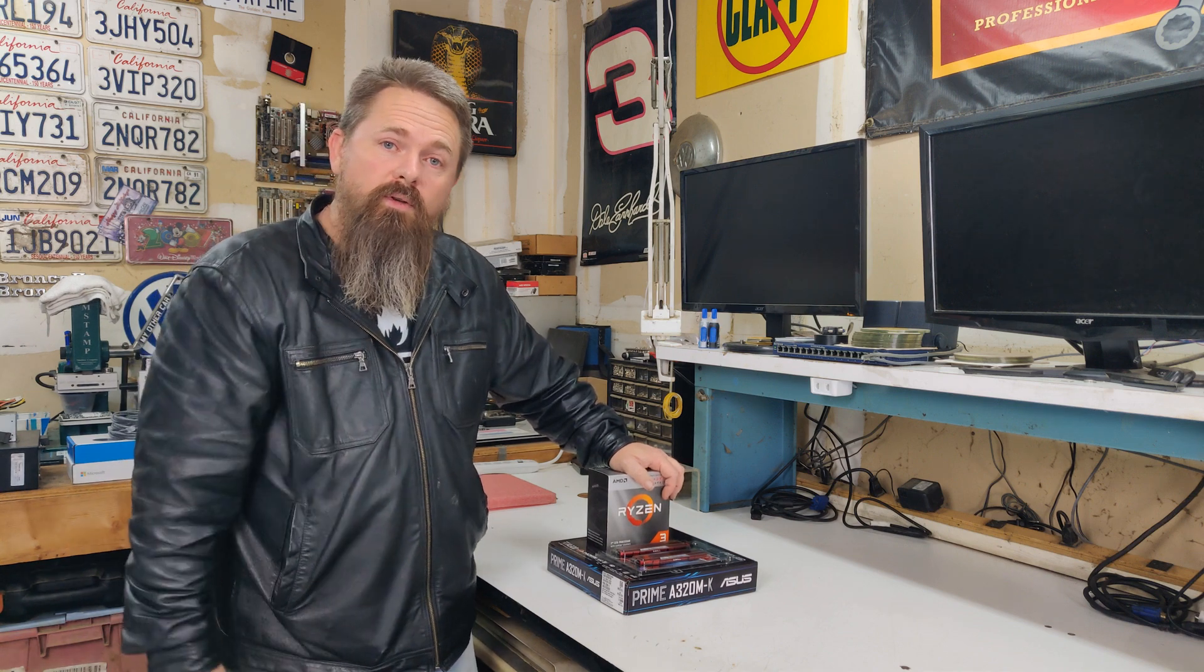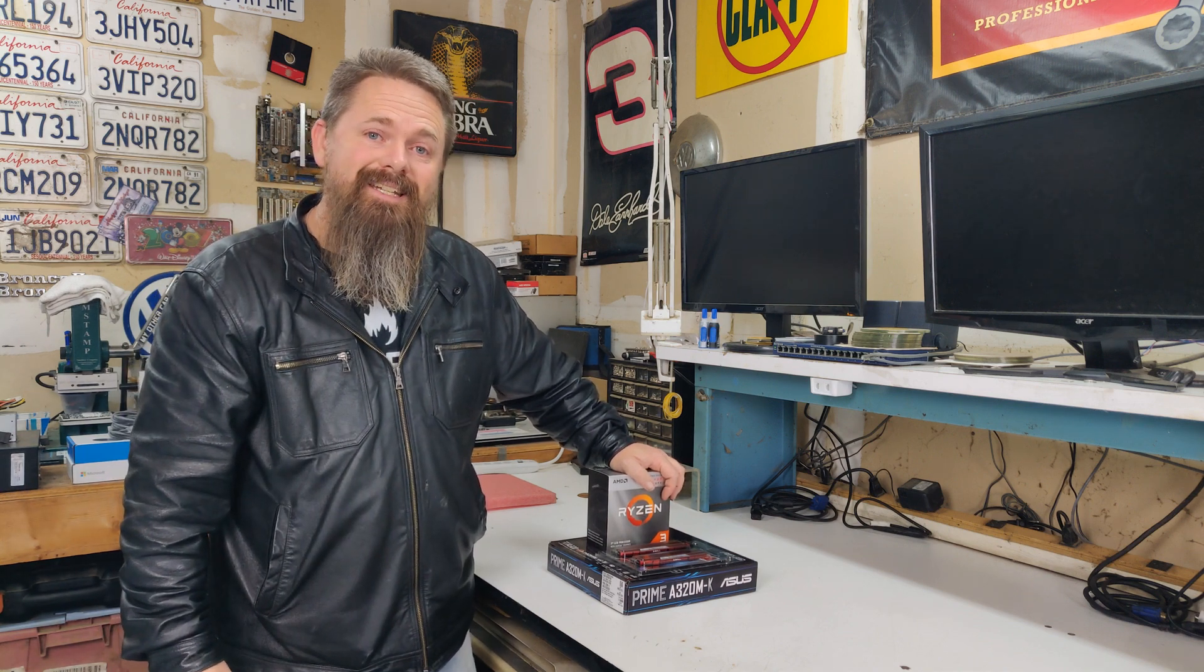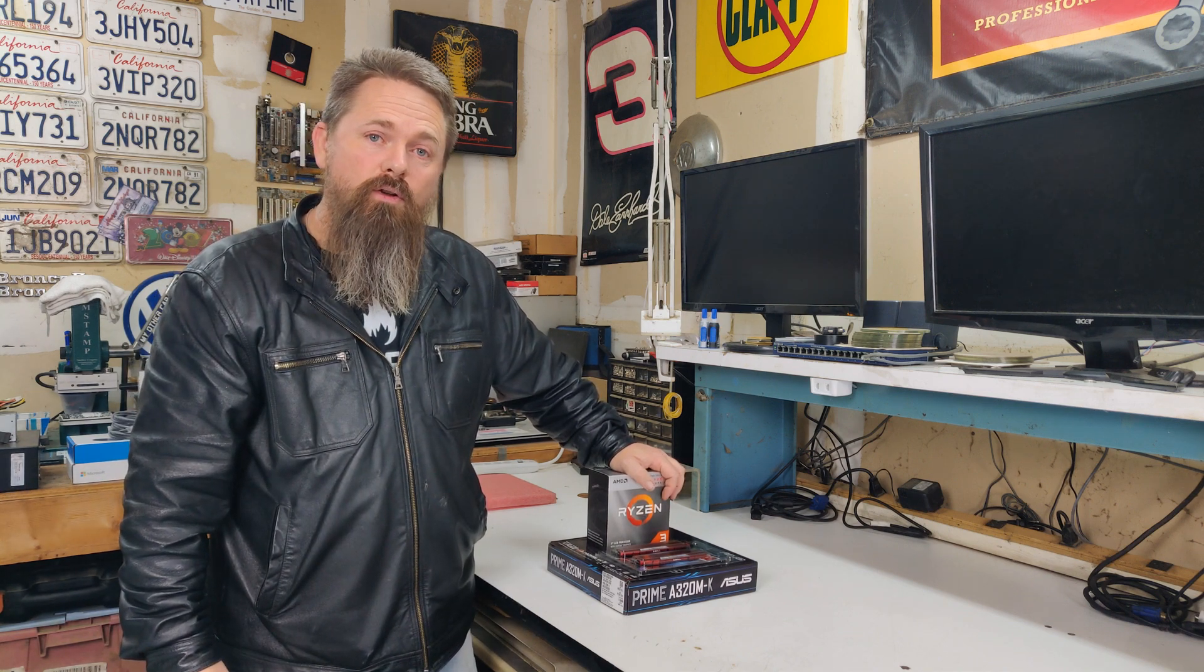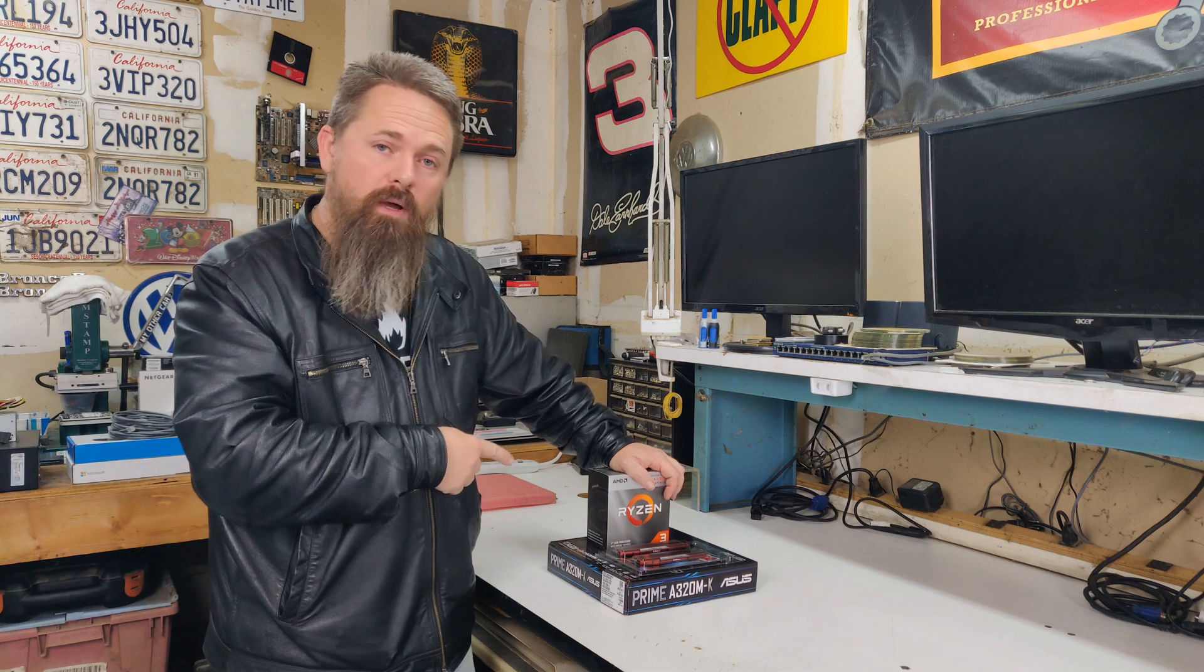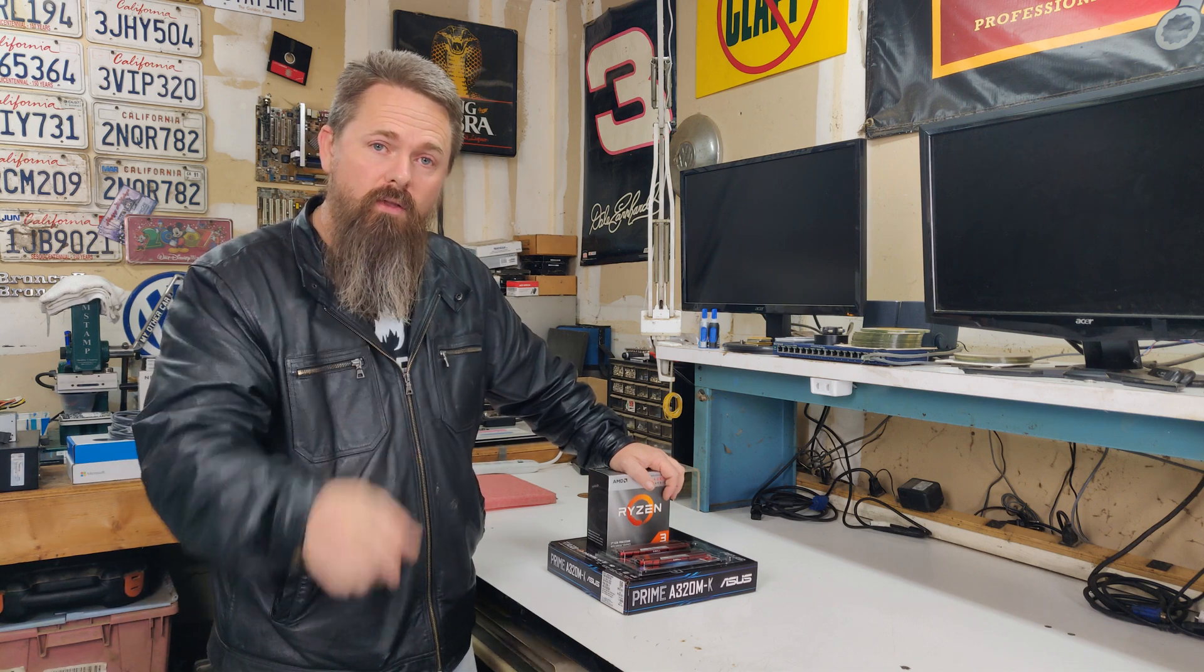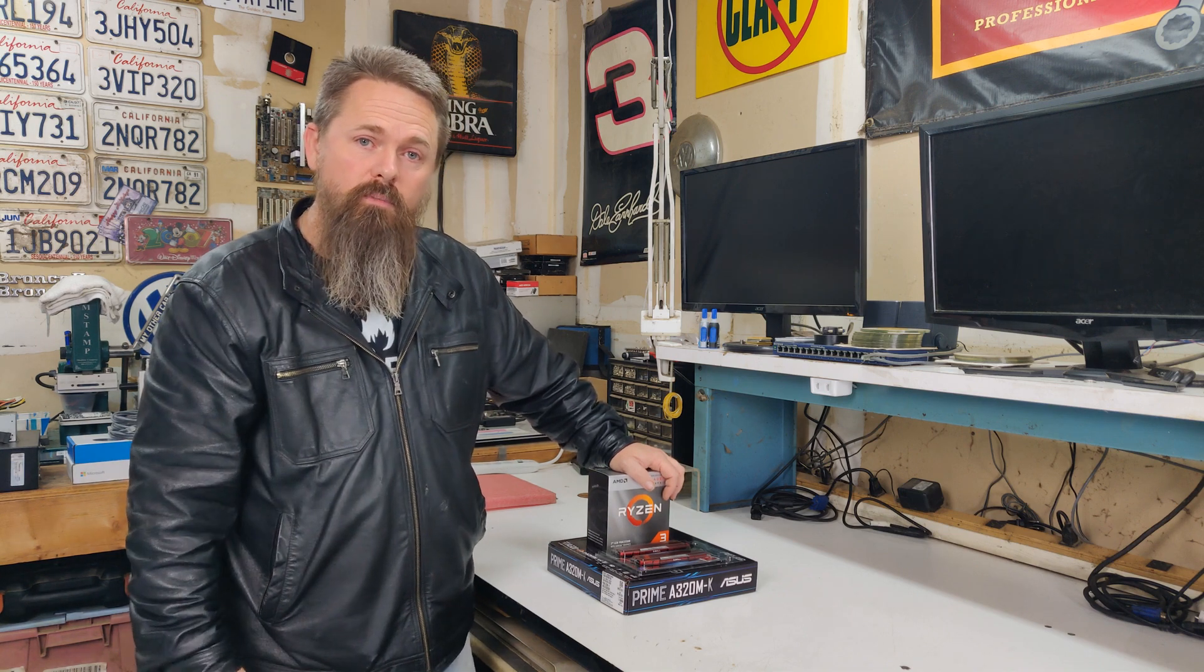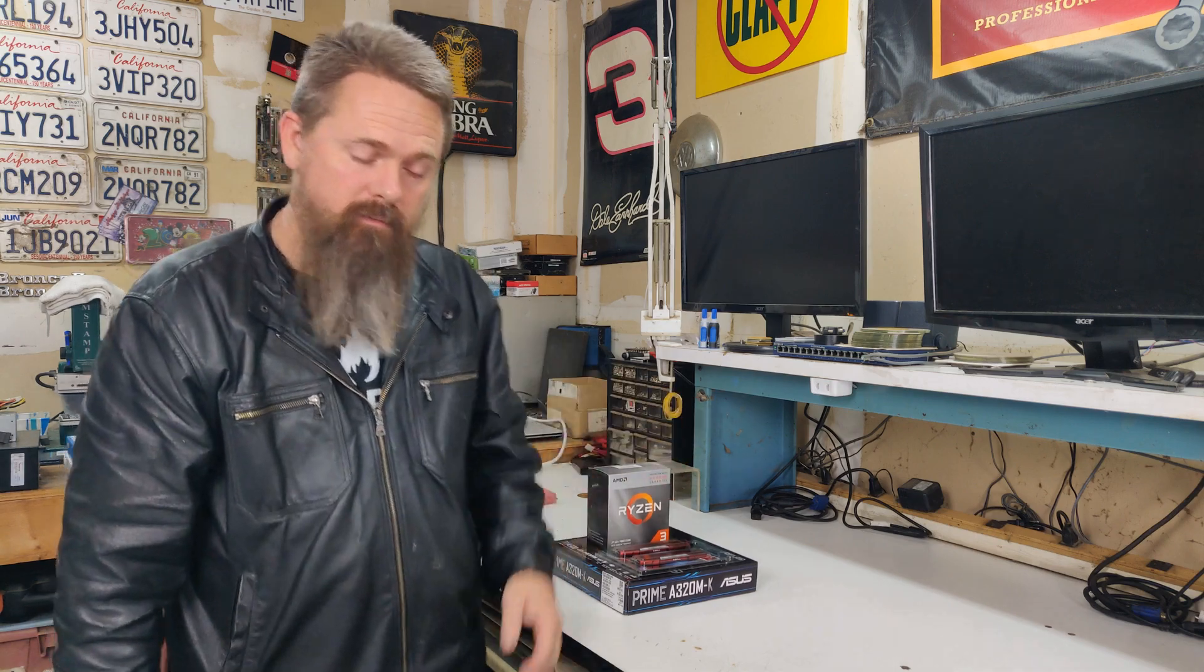Are you building a new computer or upgrading an old one? Today I'm going to show you how to bench test a new motherboard and CPU before you install them into your new computer or upgrade. Stay tuned.